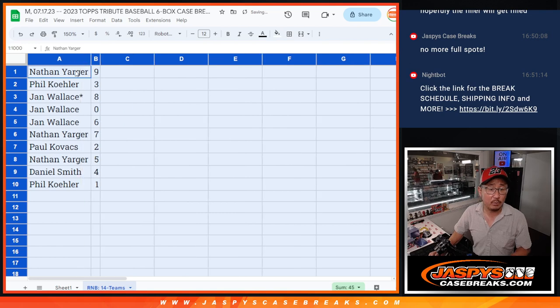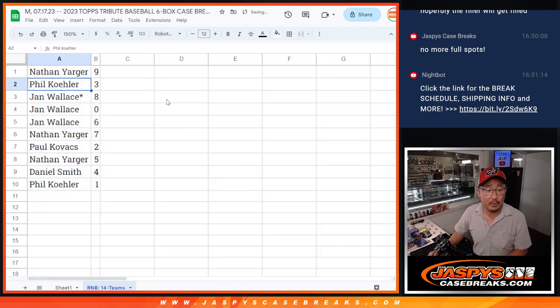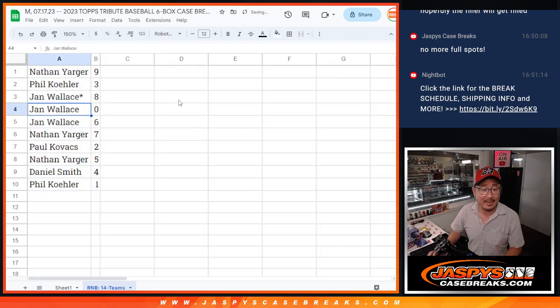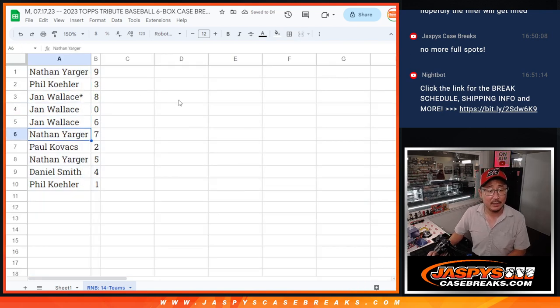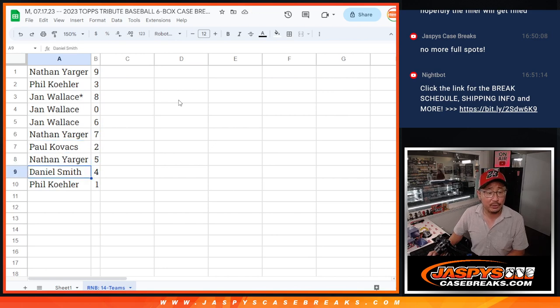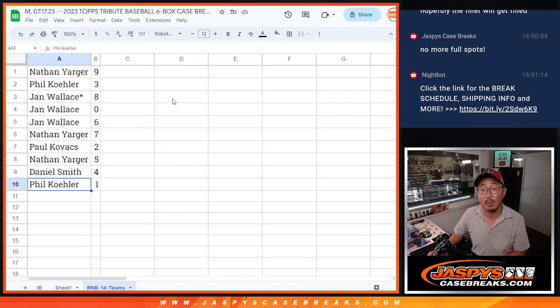Nathan with 9. Phil with 3. Jan with 8, 0 and 6. Nathan with 7. Paul with 2. Nathan with 5. Daniel with 4. And Phil with 1.